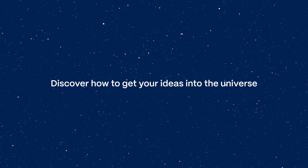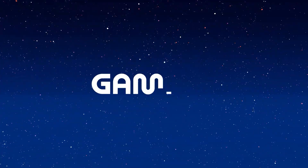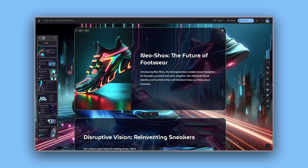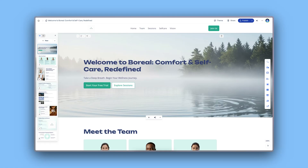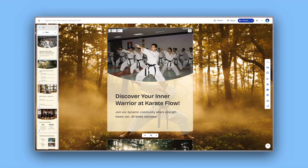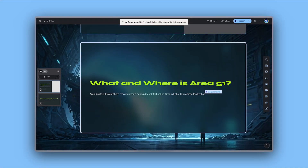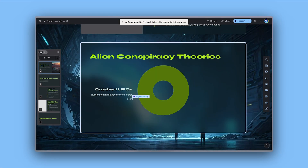Discover how to get your ideas into the universe. With Gamma, you can create stunning presentations, documents, websites, and social media content with AI in minutes.